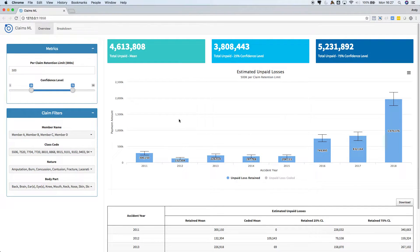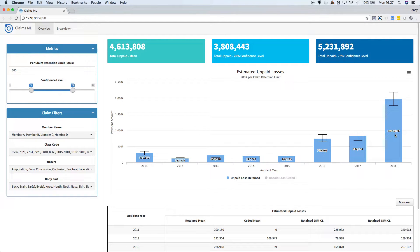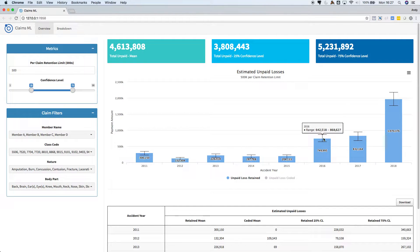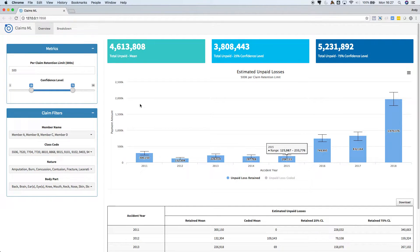The chart shows the expected losses by accident year. The blue columns are the mean expected payment and the error bars show the confidence levels. The confidence levels can be adjusted here.